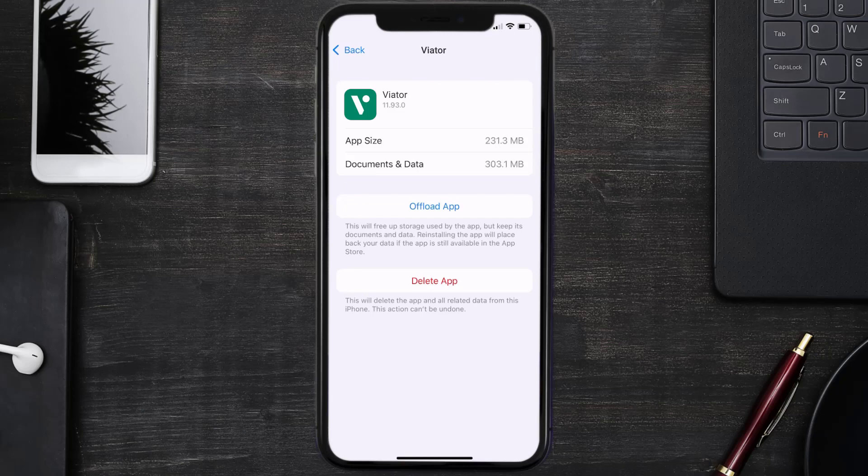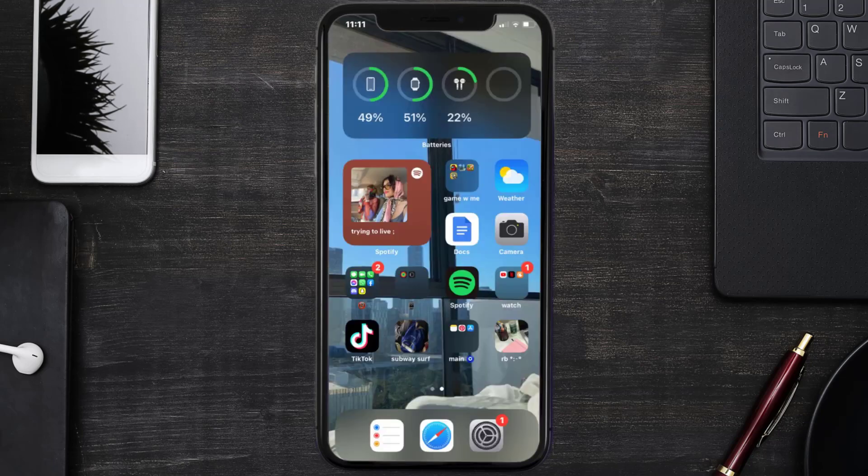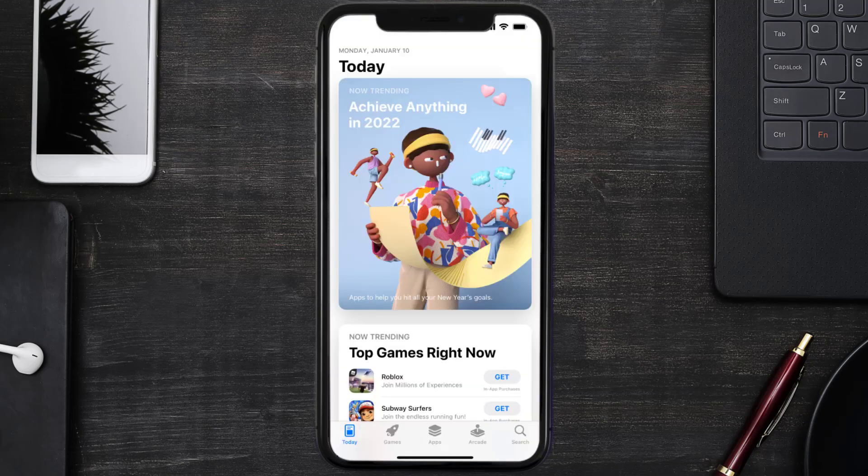Follow the on-screen instructions to navigate all the way to the app page. Once you're on this screen, tap on Delete App to uninstall the app from your device. Once uninstalled, you need to open up App Store.